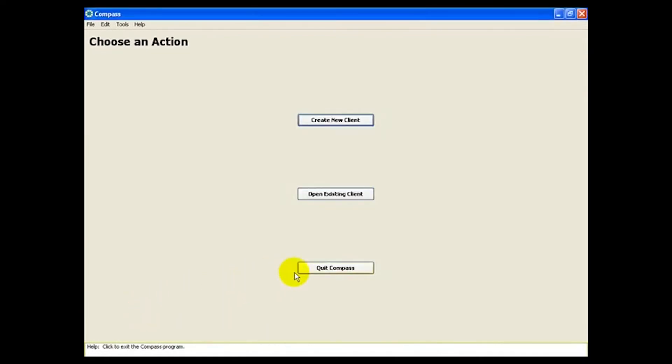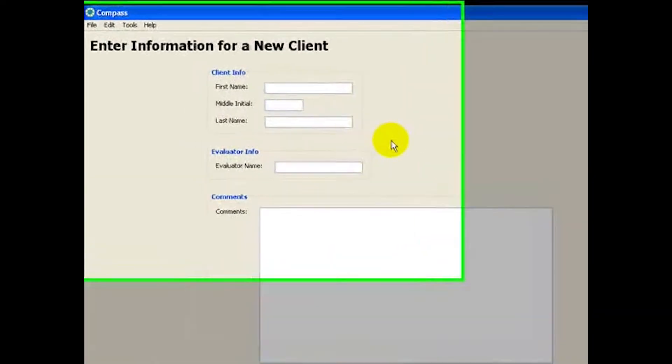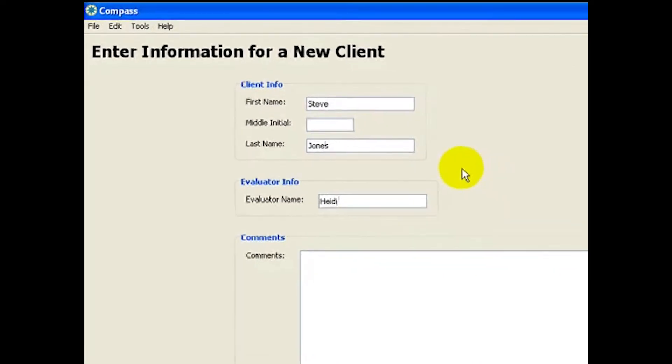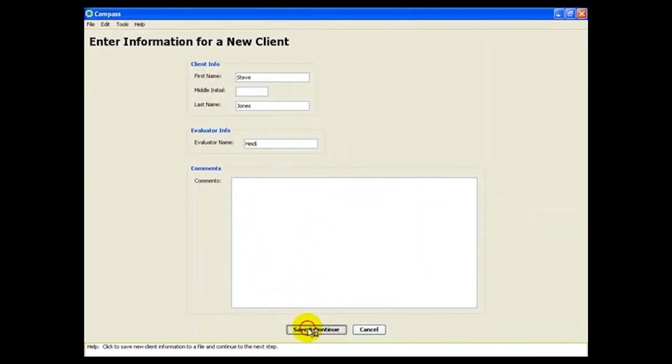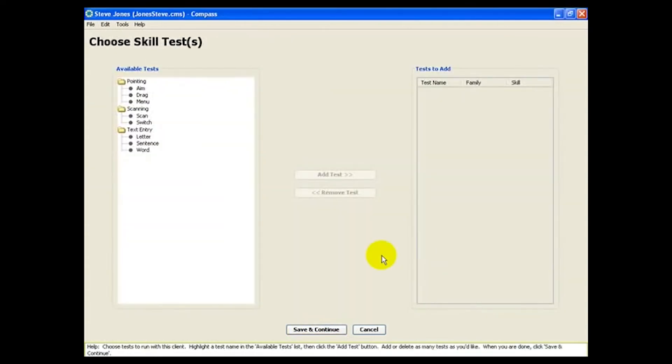First, create a spot to hold all of Steve's Compass data. Here we can choose the skill tests to use with Steve.